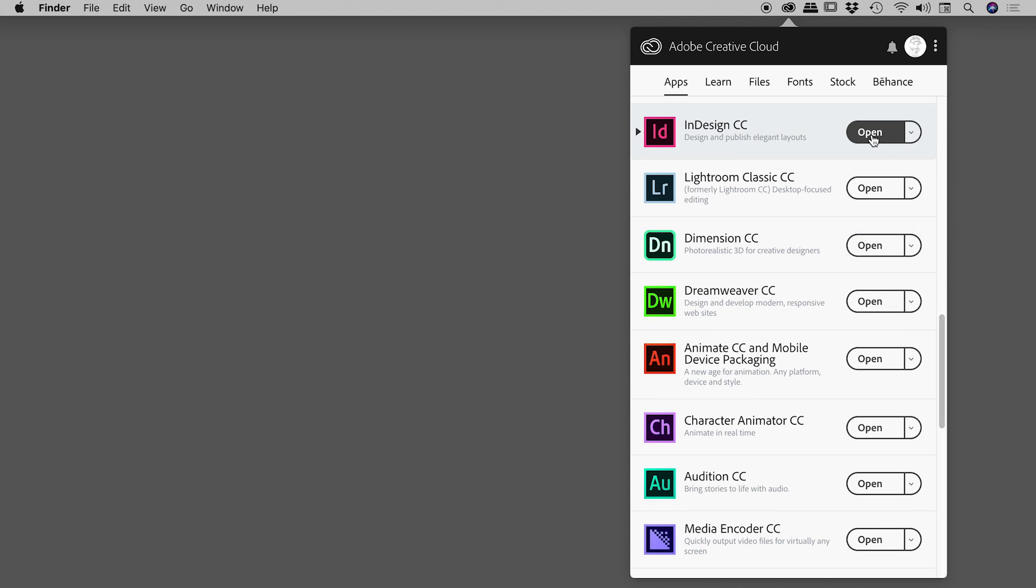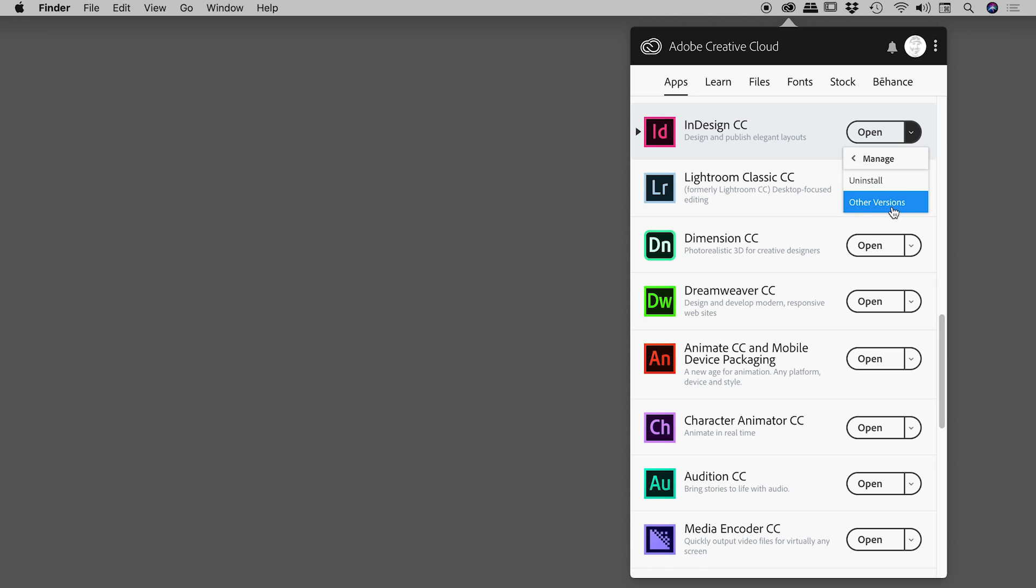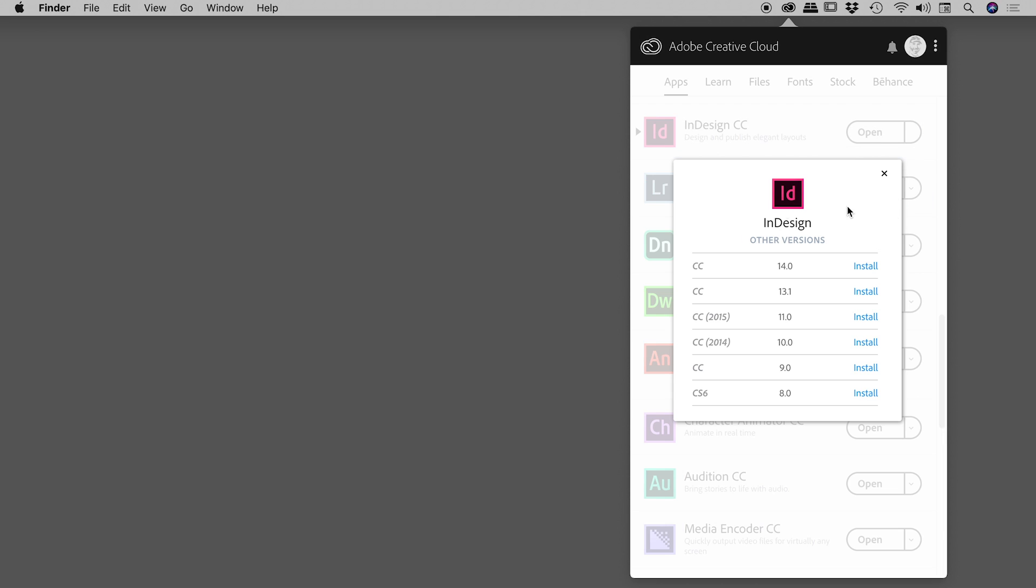Look for the word 'Open.' To the right of that is a drop-down menu. Click on that, click on 'Manage,' and then 'Other Versions.' Here are all the other versions of InDesign that we can install. Simply find the version that you want.